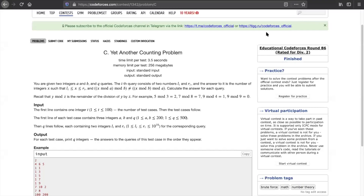Hey everyone, this is Trevor here. Today we will be discussing another problem from Codeforces. There is yet another accounting problem from Educational Codeforces Round 86. This C problem is not that easy — it's a bit tough when you compare it to the level of C problems that usually come at Codeforces. So let's discuss what the question states.